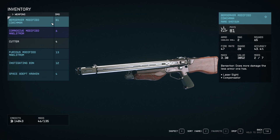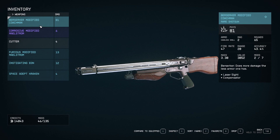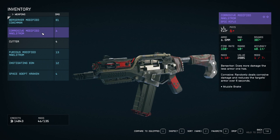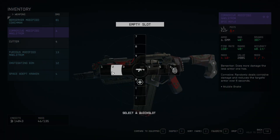Let's go ahead and assign an extra weapon here. Here I have this one — I'm currently equipped with this gun, but I want to Quick Slot this gun. If I click B, at the bottom it says Favorite. When I click B, I can then select a slot.